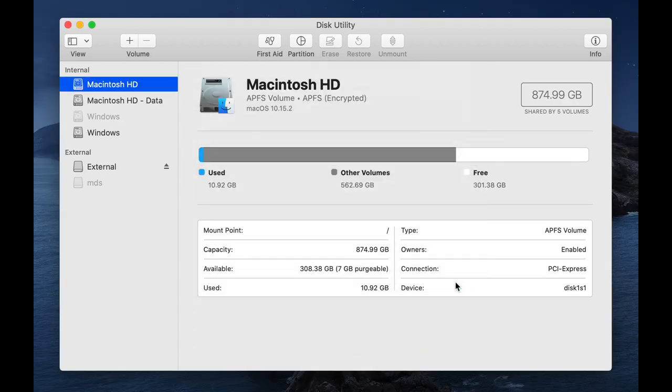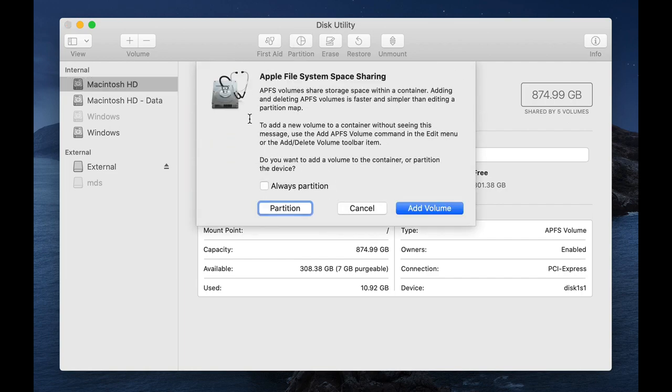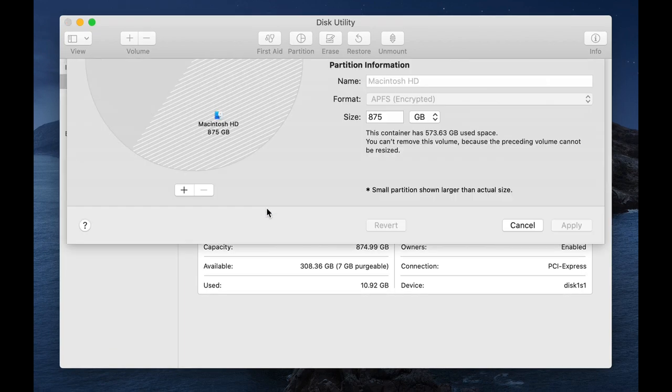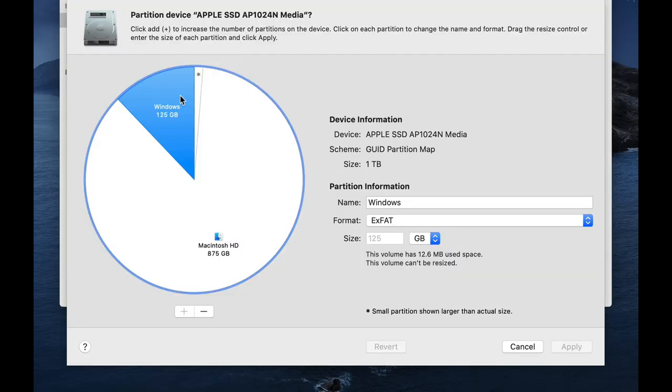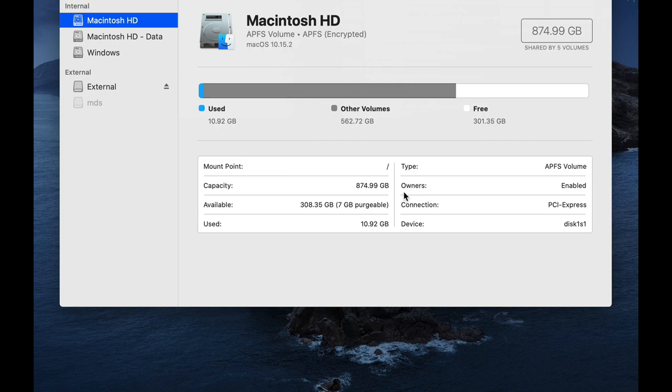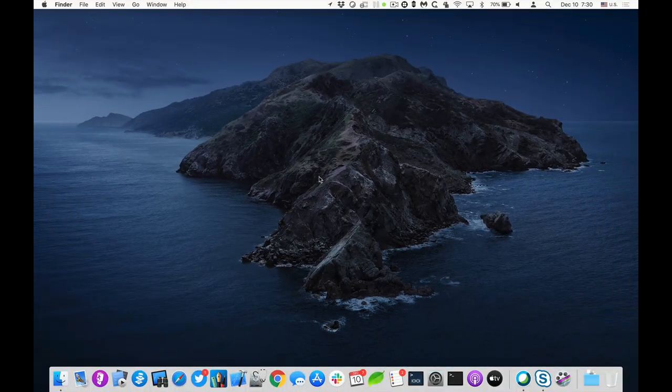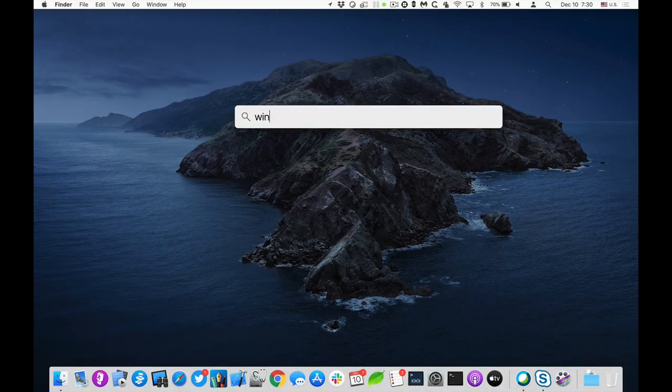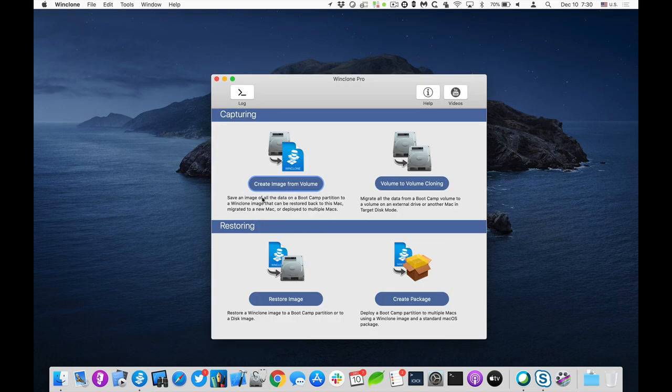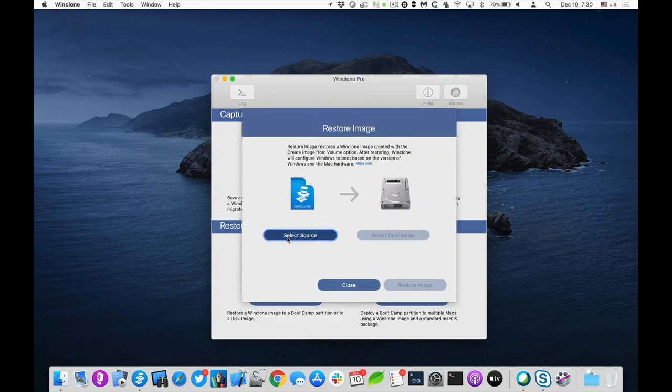The bootcamp partition has now been created, so if we go look back at partitions. We now have a Windows partition that is 125 gigabytes large. And so we're ready to restore the WinClone image to it. So I'll open up WinClone, and I will restore the image.